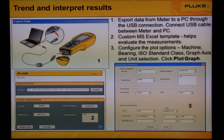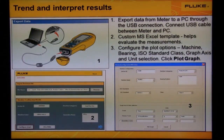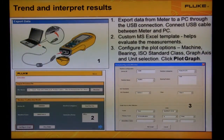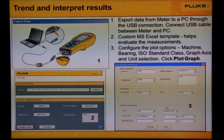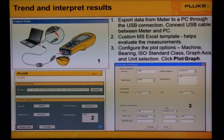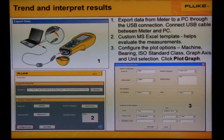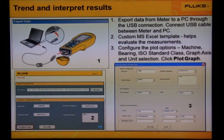Export your measurements to Excel on your PC to trend overall vibration, crest factor plus, and IR temperature. Use the mini USB to USB cable to connect the meter to your PC. Use the custom Excel template to select your machine and configure the options for the trend plot.